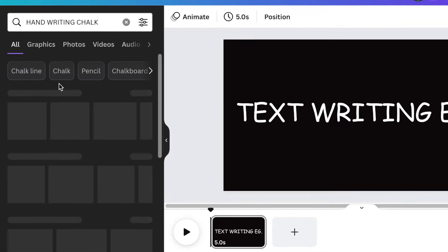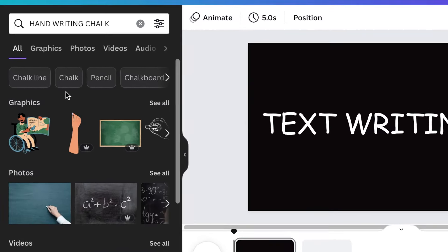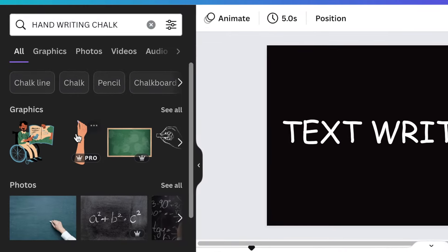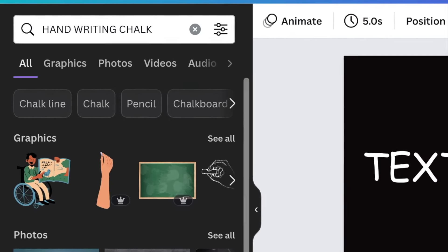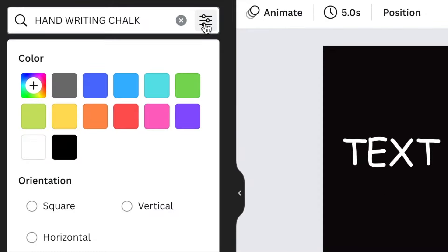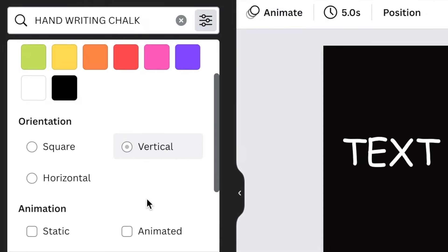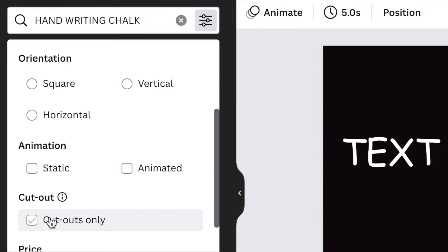Handwriting chalk or writing hand chalk so that you find one of these photos that have a hand that's writing using chalk. You can click on your settings and then scroll down to look for cutouts. If you select cutouts,